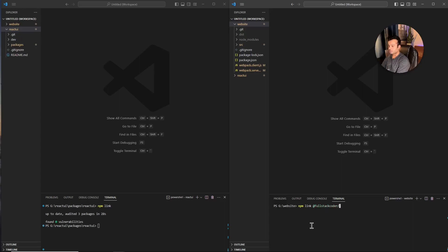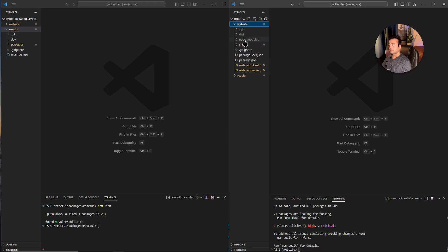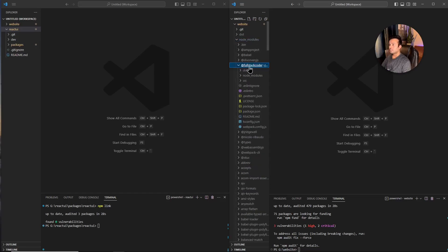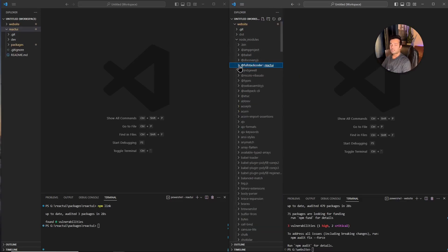To test this ReactUI package, I'll do npm link fullstackcoder/reactui. This is just like installing an npm package from the registry — normally you'd do npm install, but in this case I'm using npm link because I don't have that ReactUI package in the npm registry; I have it on my local computer. Once that command is run, I can verify the package is linked by checking my node_modules folder, and I can see the fullstackcoder/ReactUI package is there.